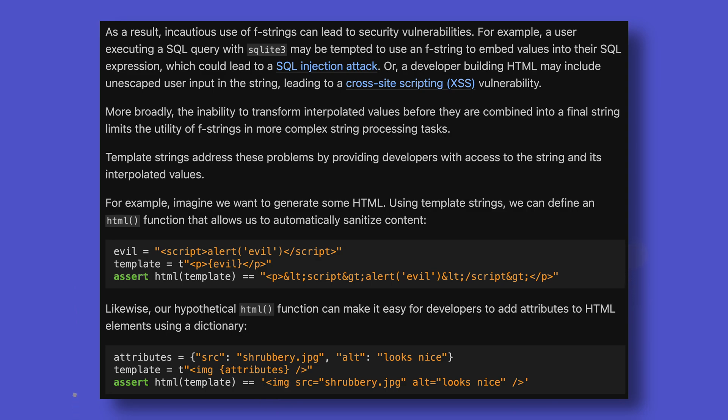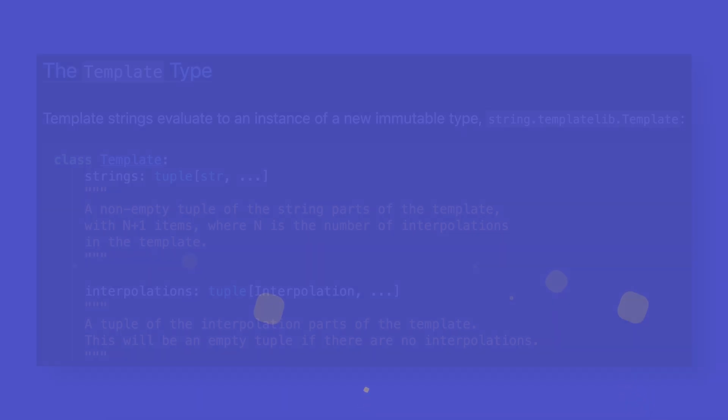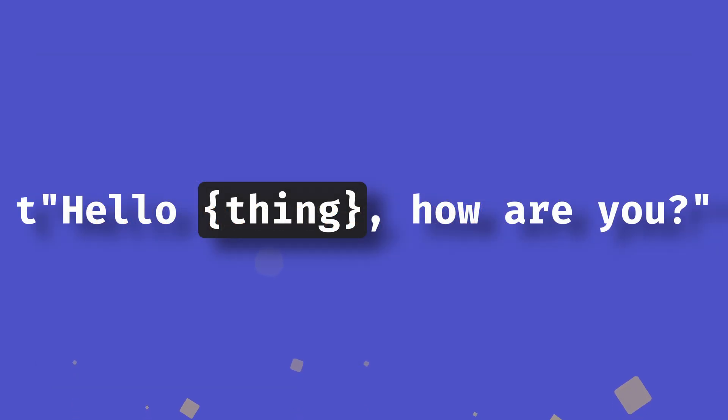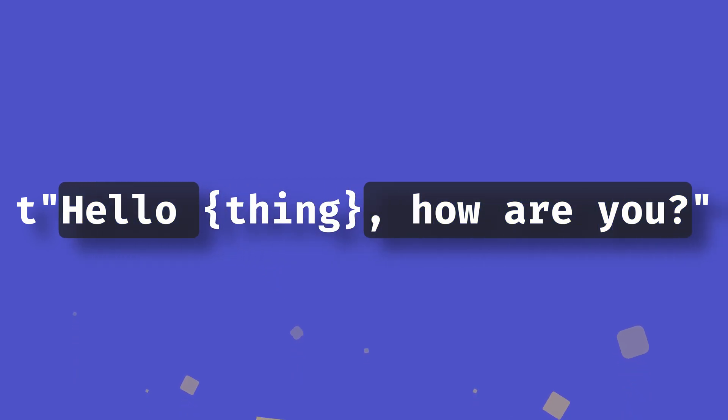particularly with regards to usage in situations where security is paramount. It's worth noting though that they're designed to supplement F-strings, not replace them. T-string literals are actually template objects, which have strings and interpolations attributes. Here the interpolations are all the bits inside the curly brackets, and the strings are everything else.